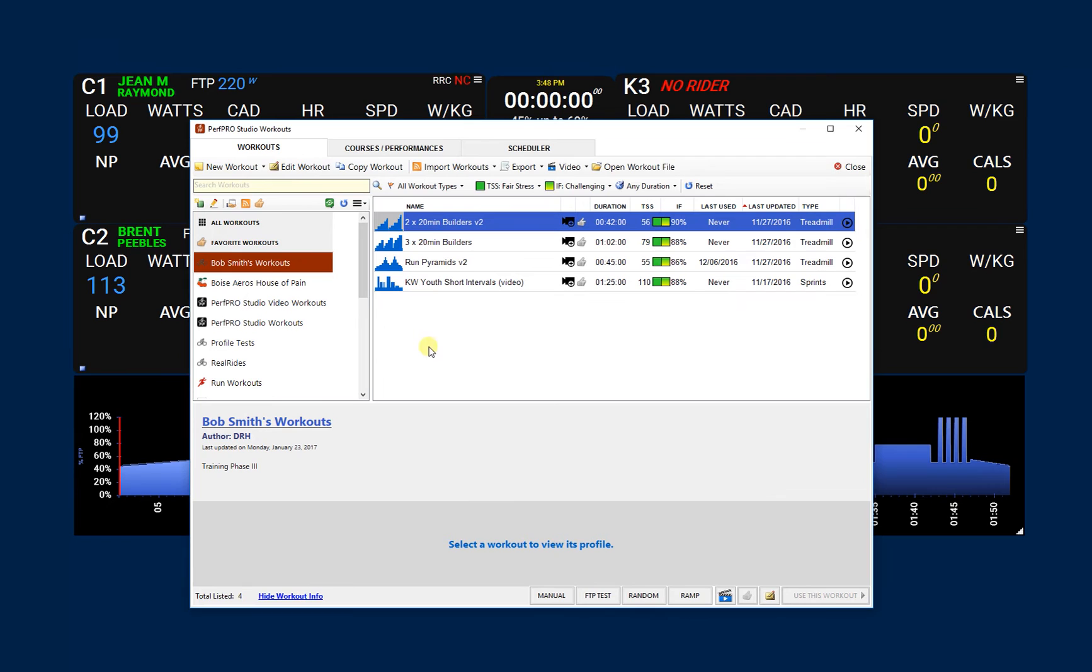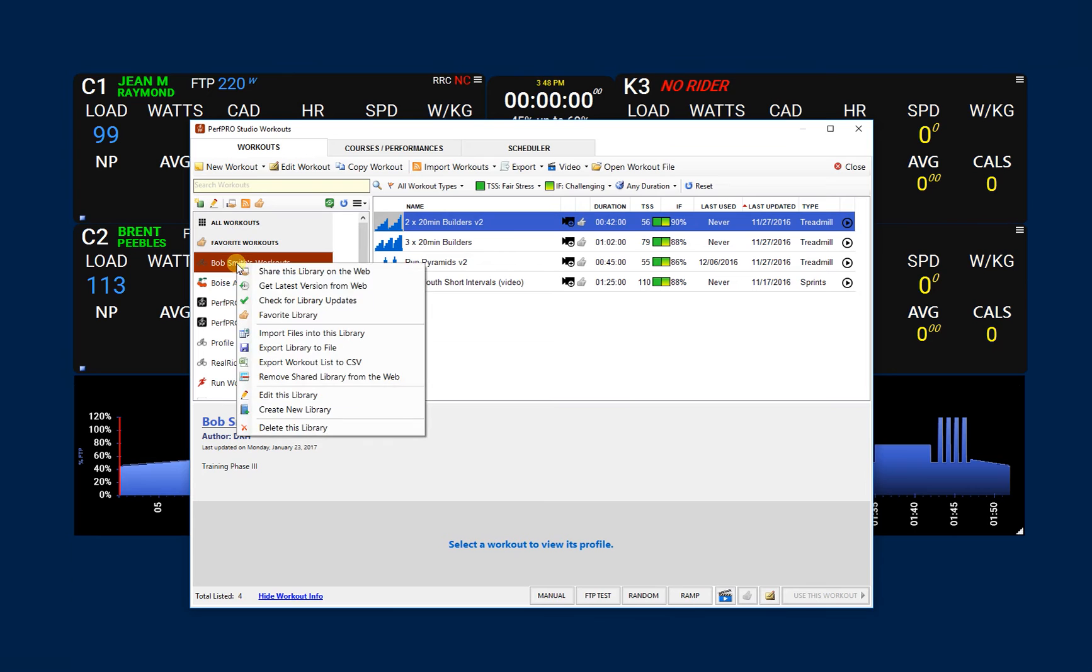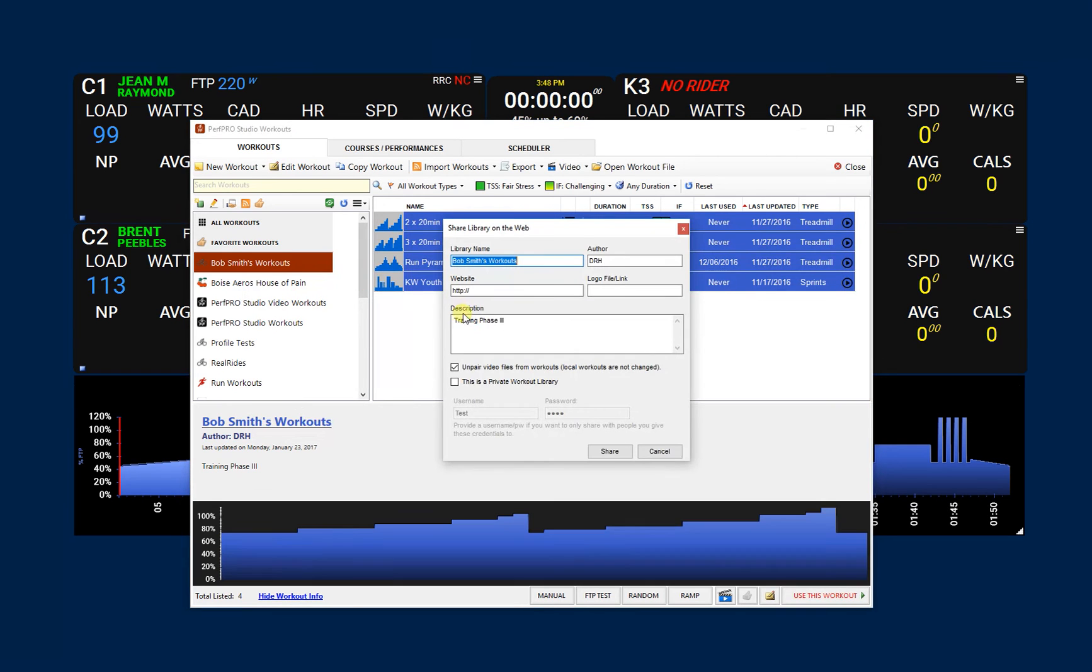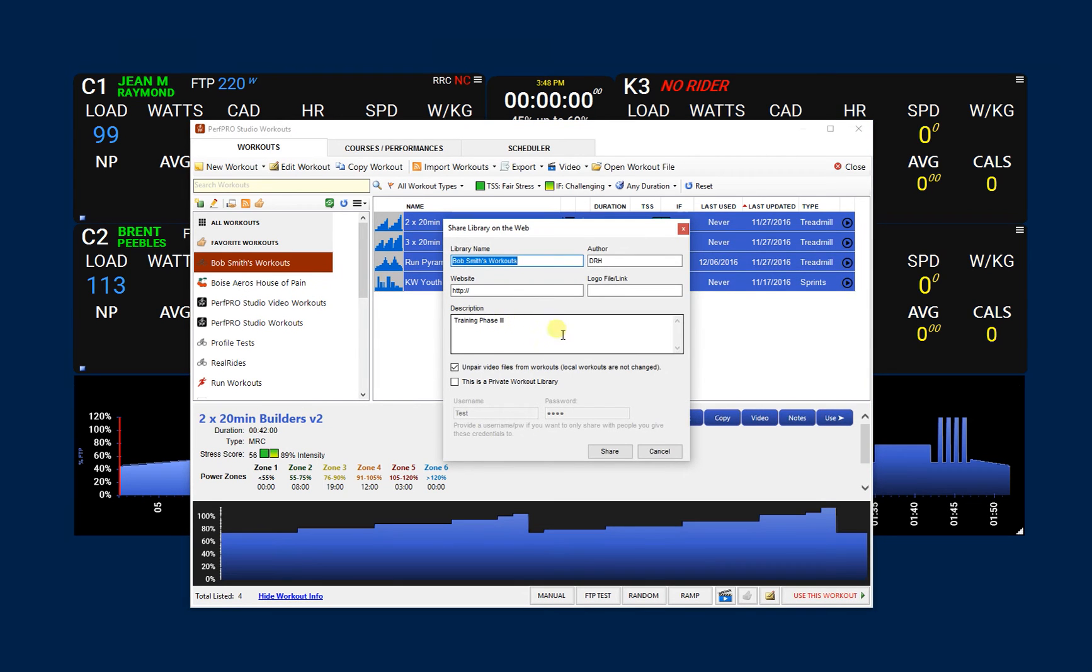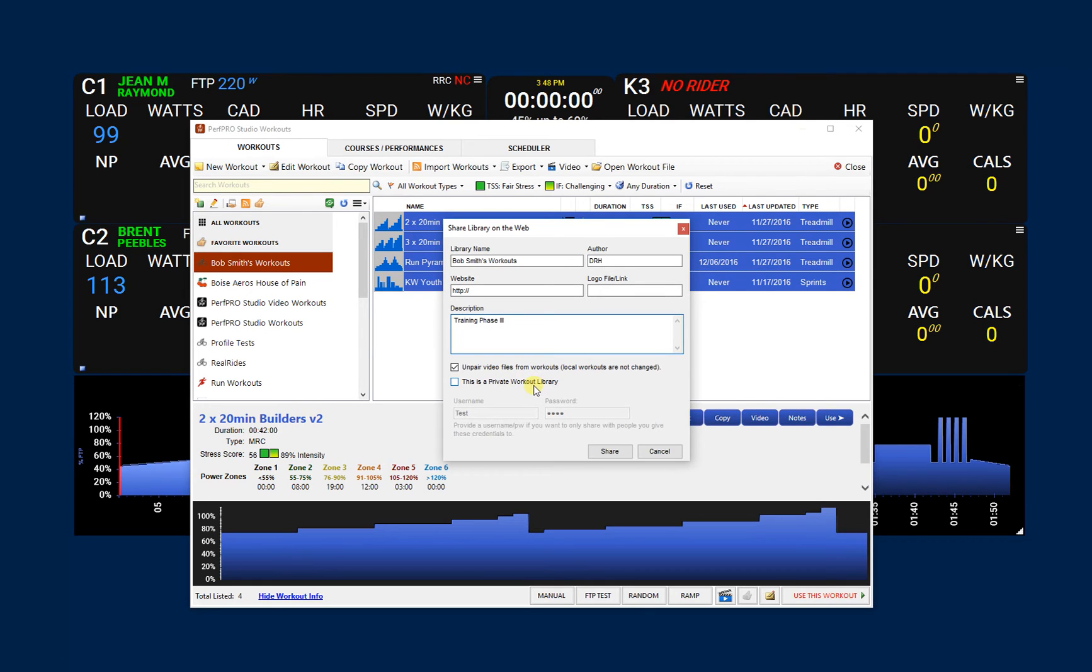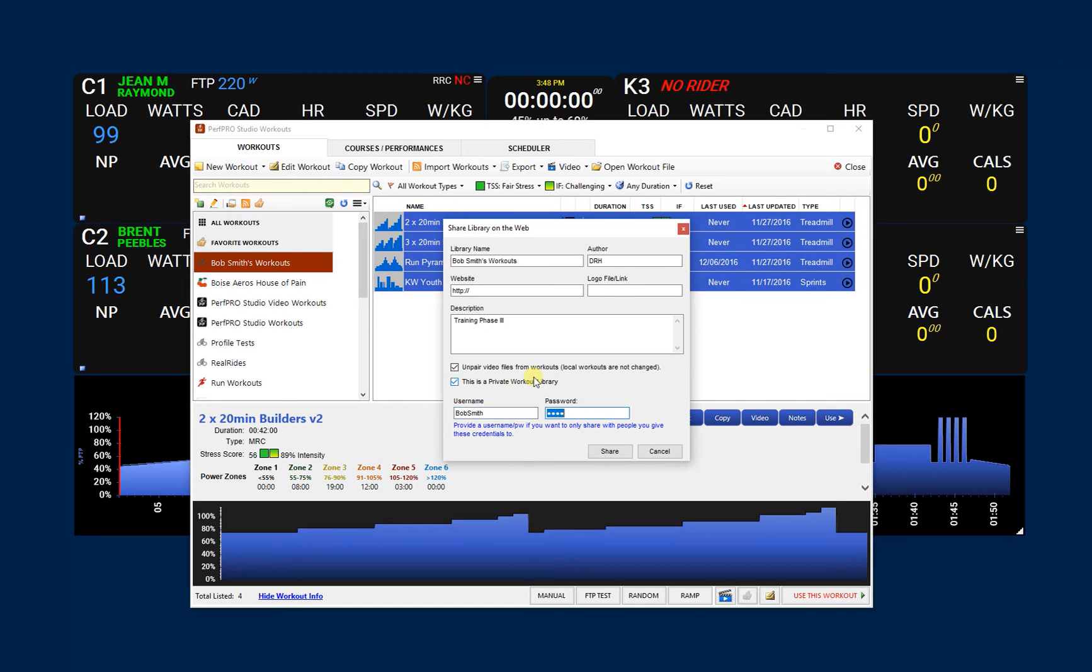So here's our workout library that I want to share with Bob. What I can do now is there's this button right here to share the workout, or you can always right-click and come down here and share it that way. So I want to share this on the web. We got Bob Smith's workouts, and here's maybe the coach's name so he knows. But here's where we want to make this particular workout library private on the web, so only the person with the username and password can see it. So what I can say is Bob Smith and we'll just say test for a password, and then I'll share that.